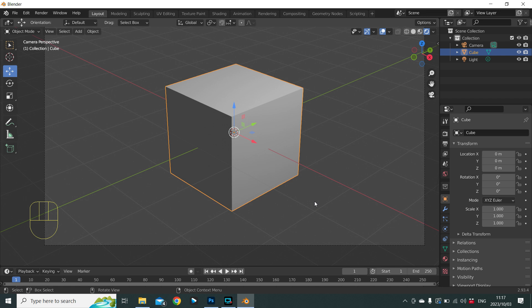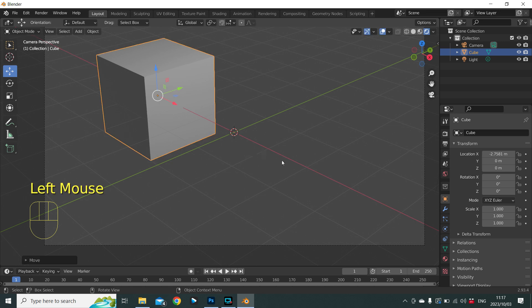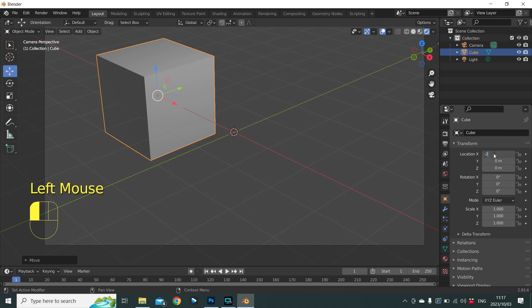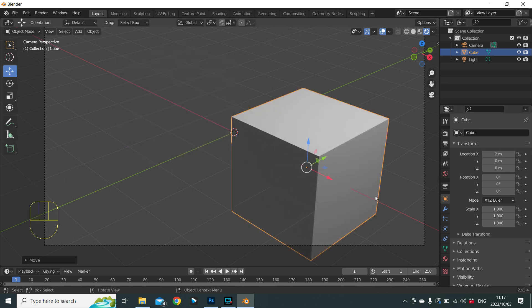If we move along the X axis — G, X — and confirm that as the new position, you can see that our position on the X axis has changed, say to minus 2.7581. If I want to make that a whole number I can just click in the field and type minus 2, and the cube will move to that position. Anything on one side of the Y axis will be a negative number, anything on the other side will be positive. So to move the cube to the same distance on the positive side, change minus 2 to positive 2. To return it to its original position, press zero.